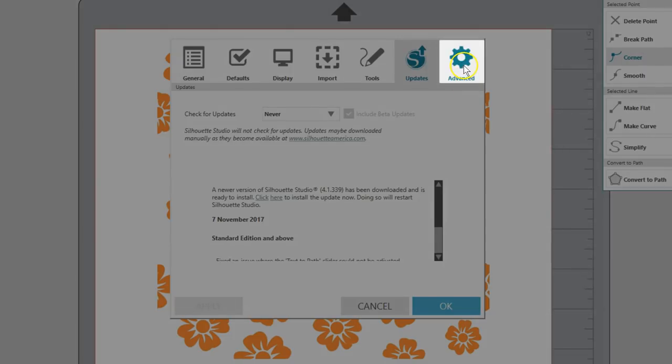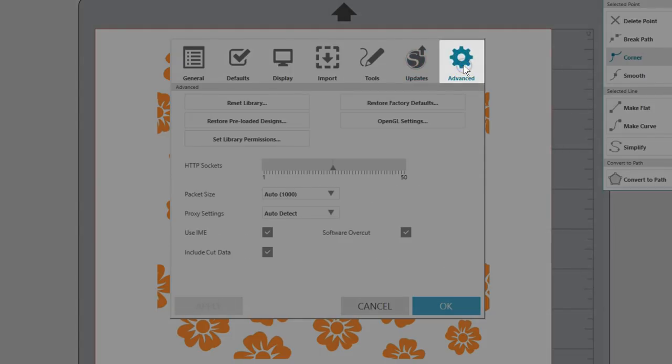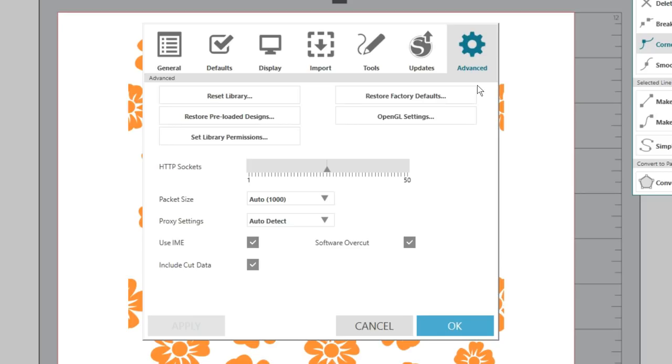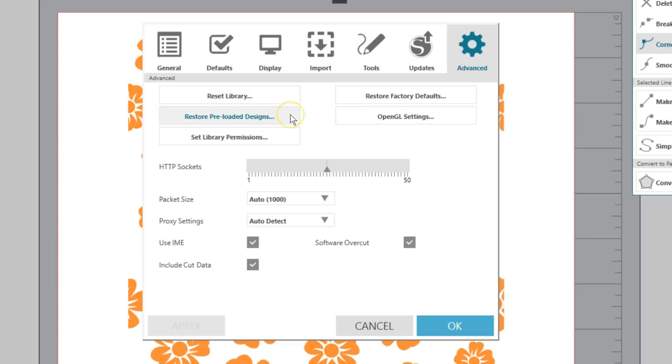The last tab is the Advanced tab. You probably won't do much here, unless directed by Silhouette support. Reset Library removes everything in your library and resets it back to the original installation settings. Restore Preloaded Designs can retrieve designs that came with your machine if they've disappeared. Set Library Permissions can be used if there's a problem with your library and it appears blank even though you've purchased or created designs. Restore Factory Defaults resets all the default settings.